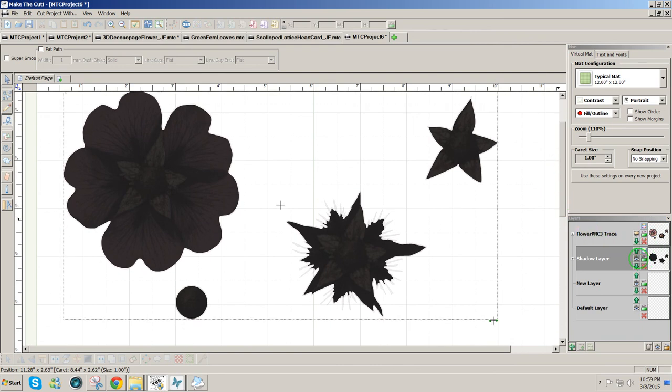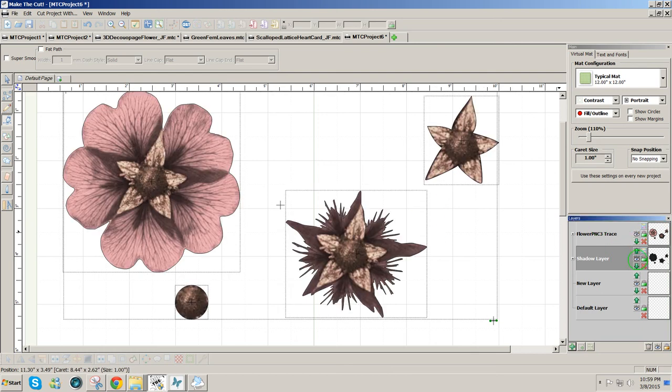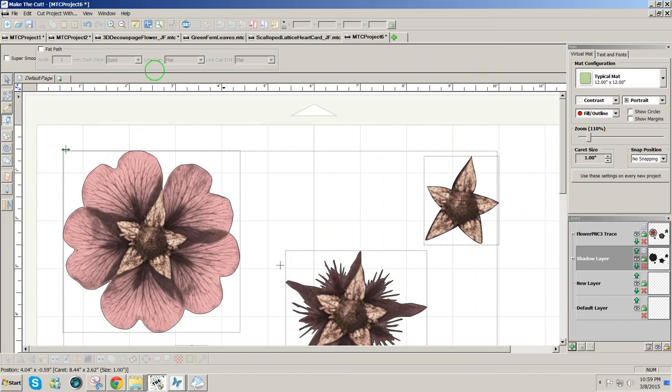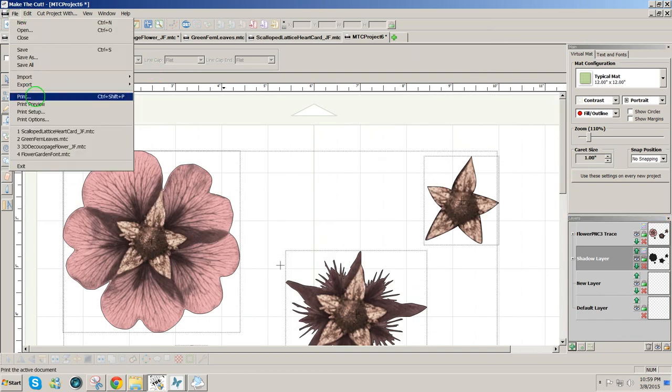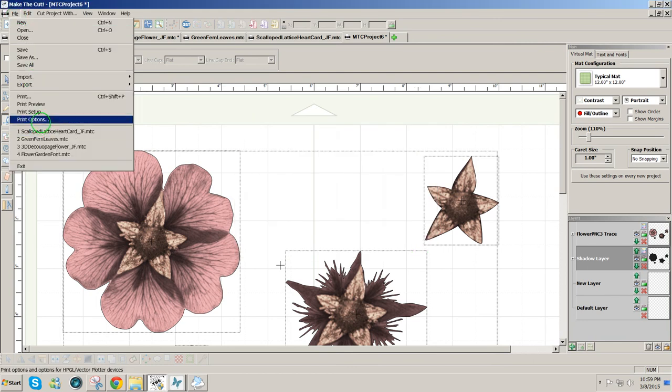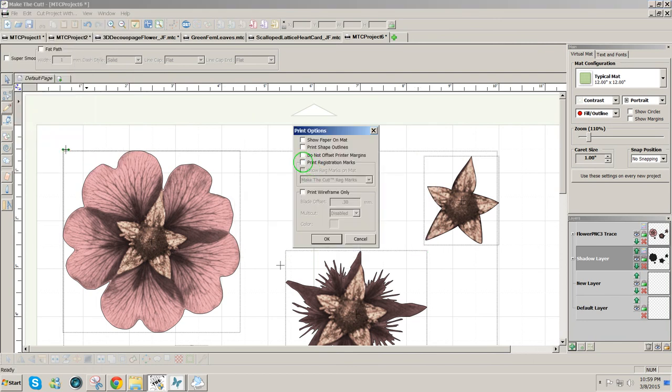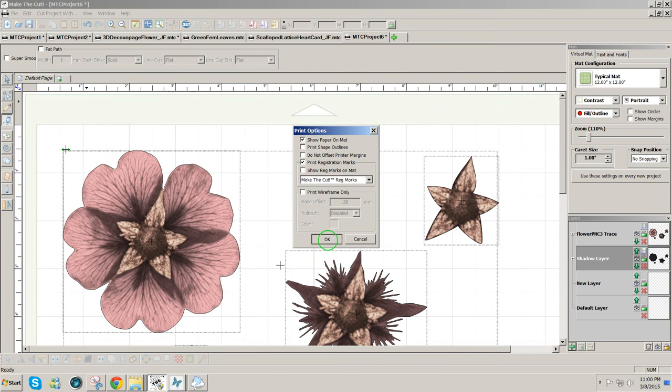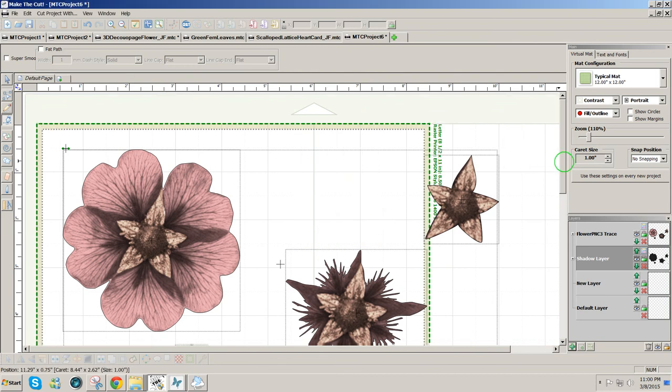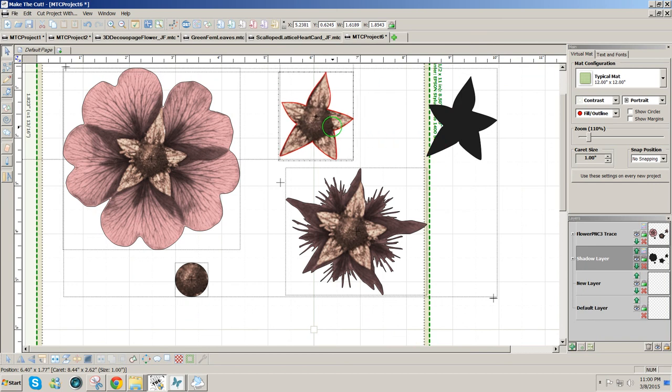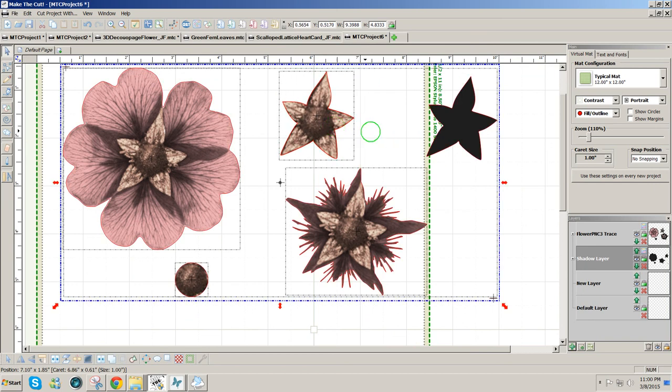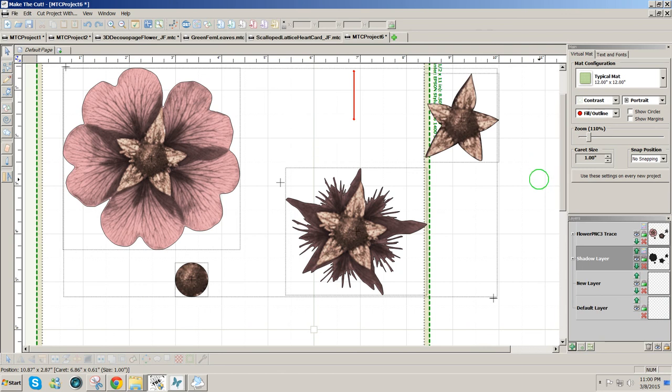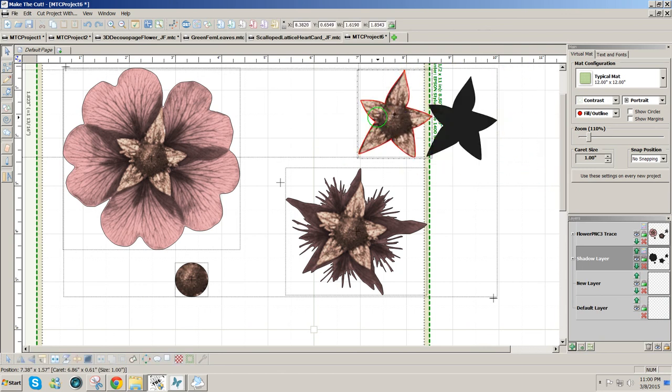So when I'm ready to cut, I'm going to cut this layer. I'll hide the printing layer. I'm going to leave those lines on there and then use the Print Setup, Print Options, to print registration marks, show paper on the mat, and select the registration marks that I want to use. If I'm using the Zing, I'm going to use Make the Cut registration marks, and I can see where my page outlines are now, so I'm going to make sure all of my design pieces are inside of that area.